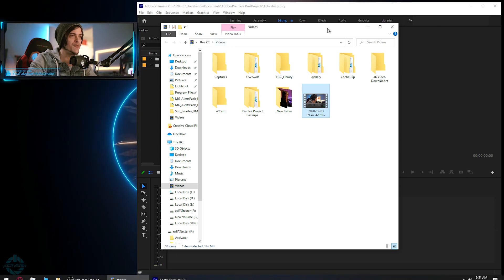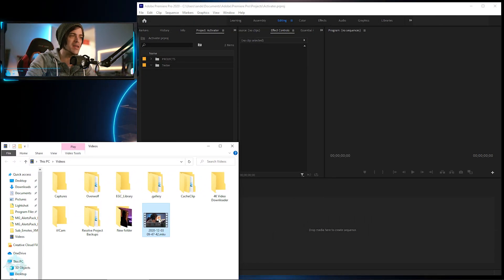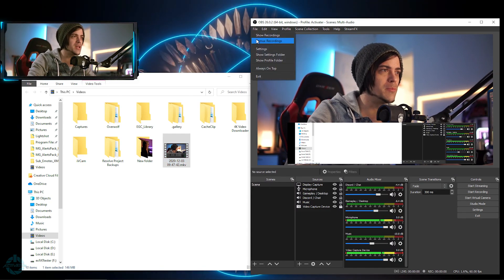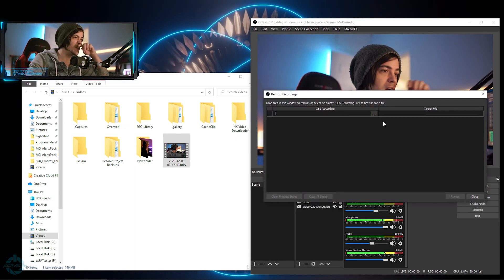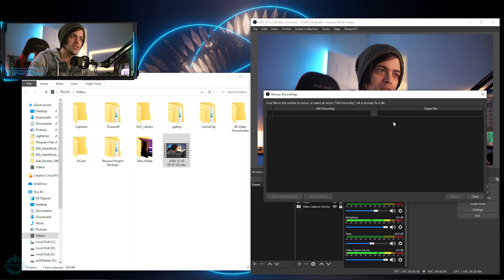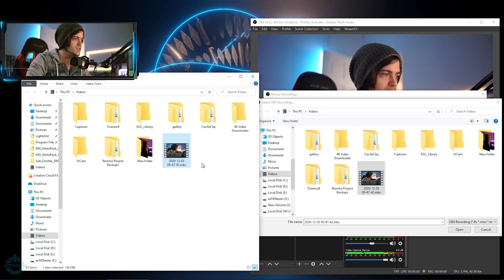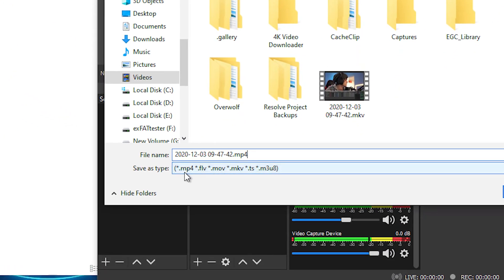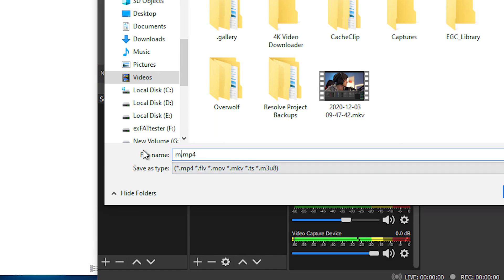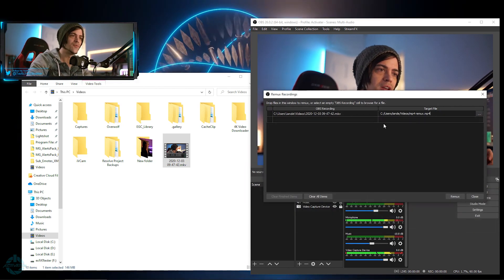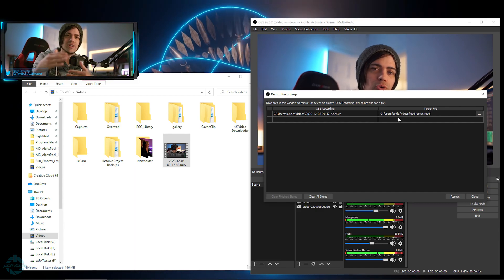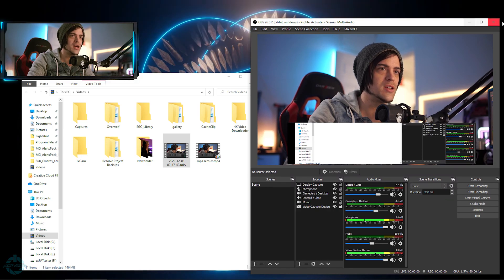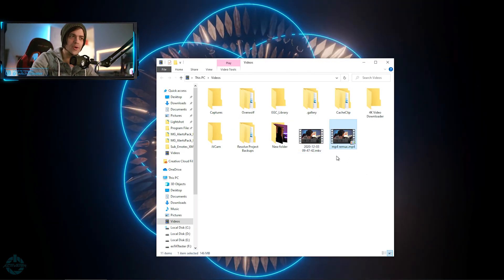Now that we've recorded, I'll go to Show Recordings — here's the MKV file. But this won't work inside my editing suite. If I try to import it, I'll get an error saying the format isn't supported. So go back into OBS, click File, then Remux. Import the MKV footage, leave the output as MP4, name it something like 'remux', hit Save, and then hit Remux. Just like that it's already done. Now we have a second file called 'remux' in the folder.